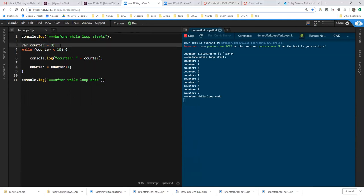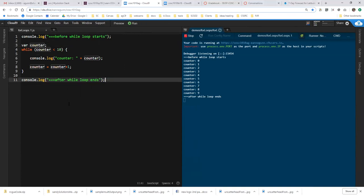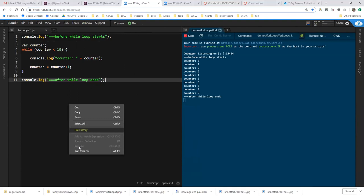Now, the other thing that you can forget to do in more complicated code is you can simply forget to initialize your counter. And depending on which language you're working in, this can have more or less catastrophic results. And in JavaScript, the results aren't catastrophic. But if you don't have the console logging lines I have before and after, the results can be kind of confusing. So if I run this file now...